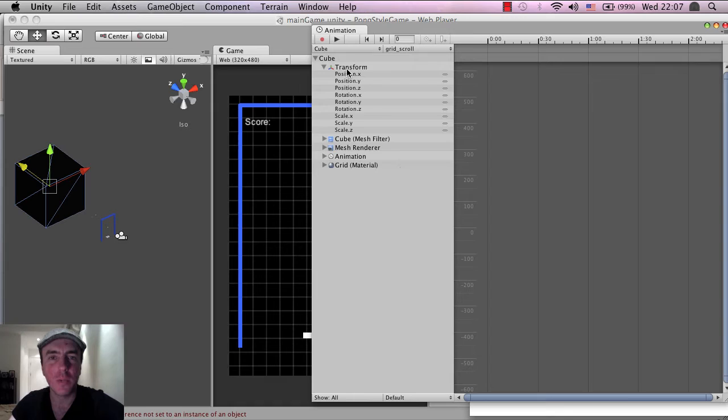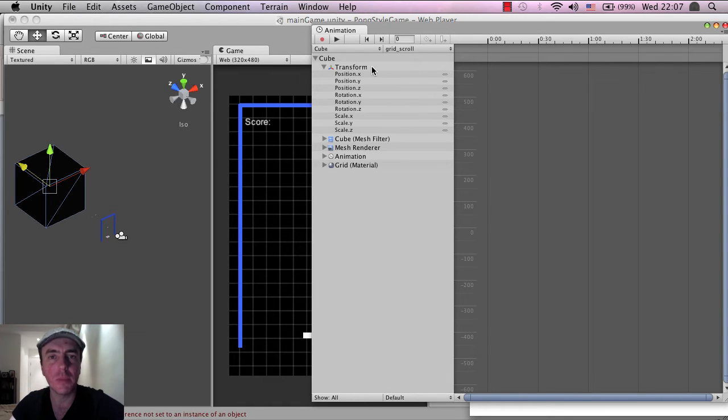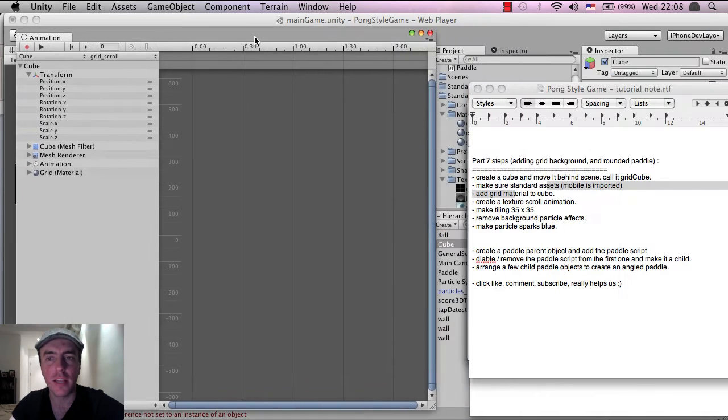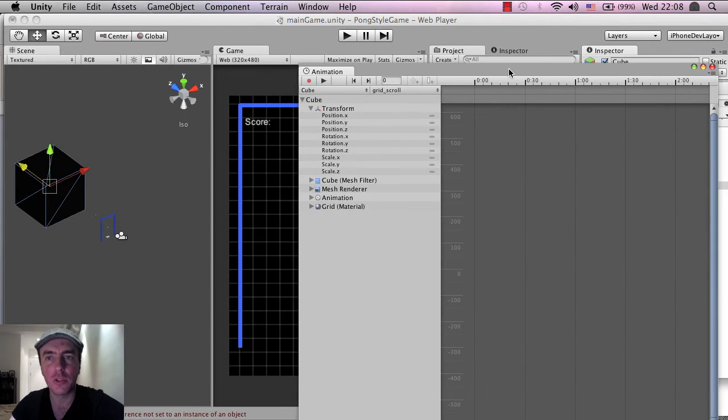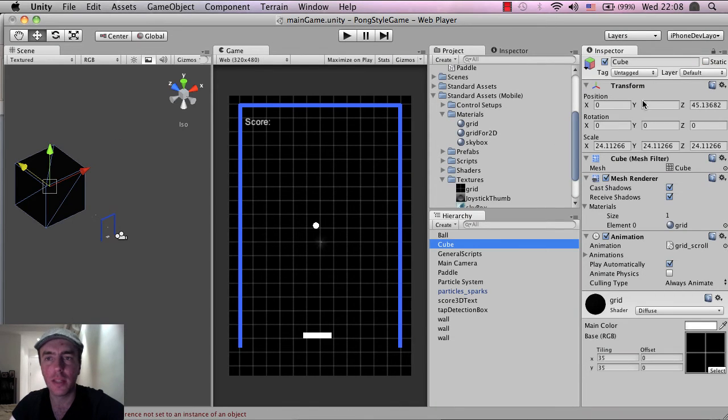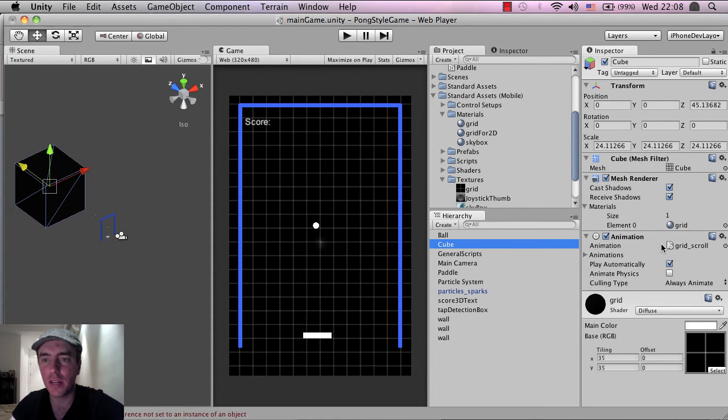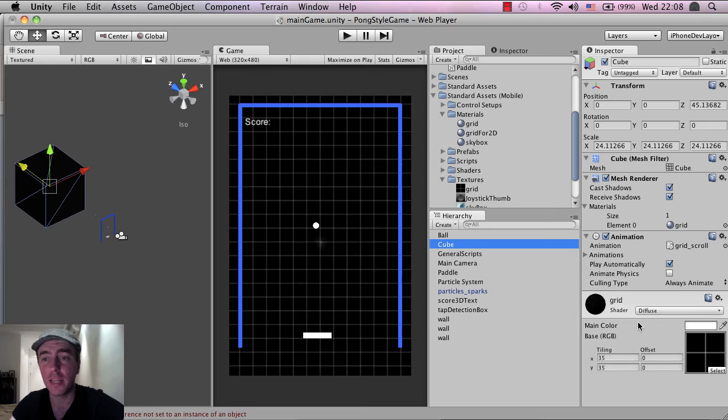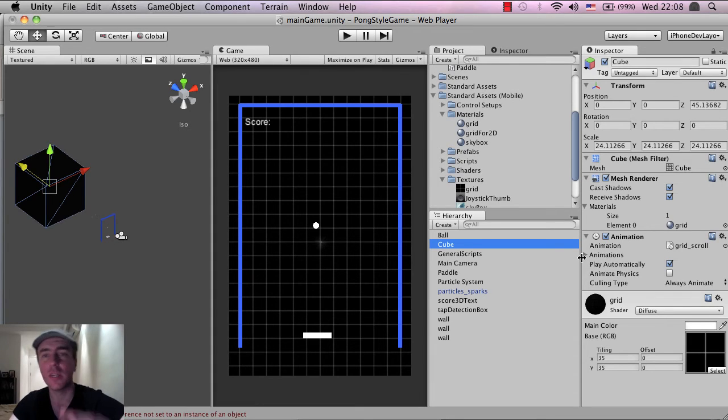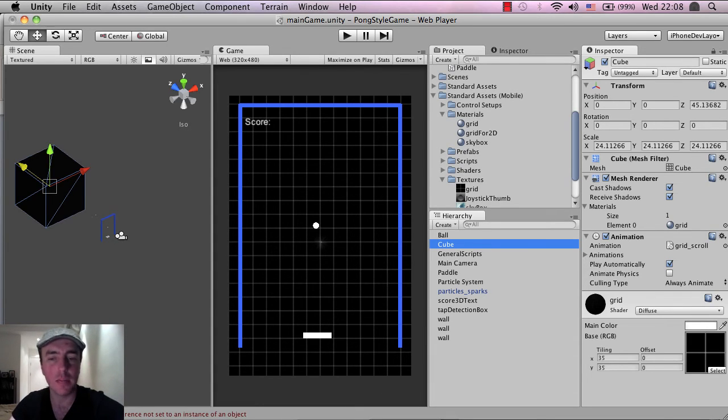So we can animate any part of this object here and as you can see these parts here like the transform, the cube, the mesh renderer, the grid and so on, they all match up to the different parts in the animator here. You can see the mesh renderer, the animation which is the part that we're building now, the material. So we can change any of those parts using the animation editor.